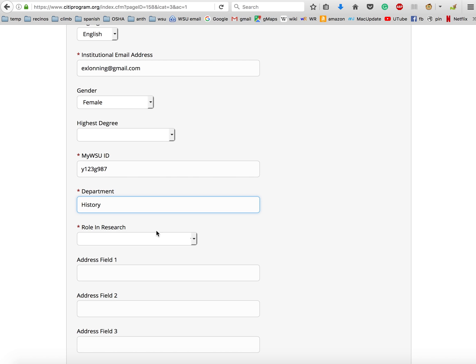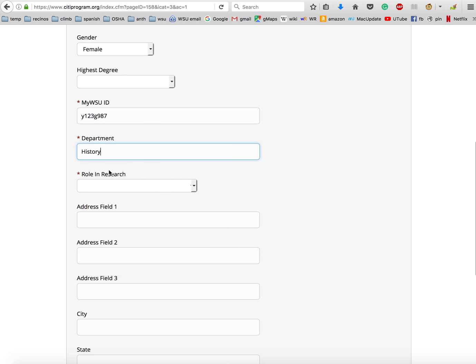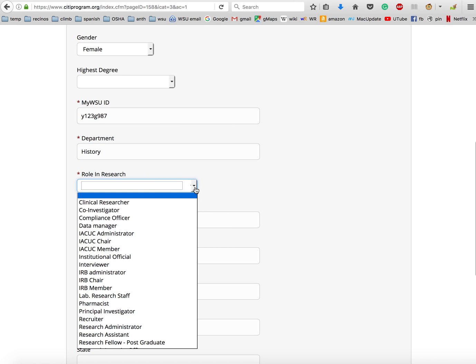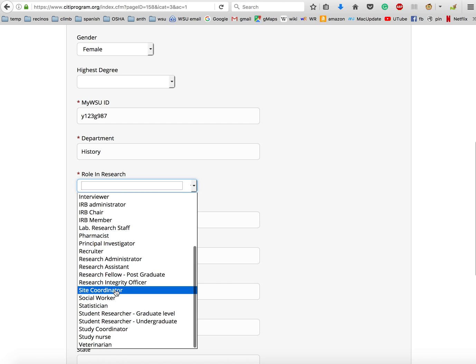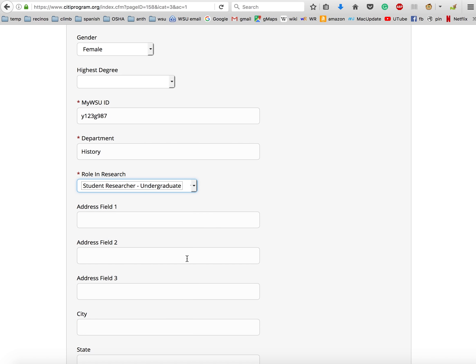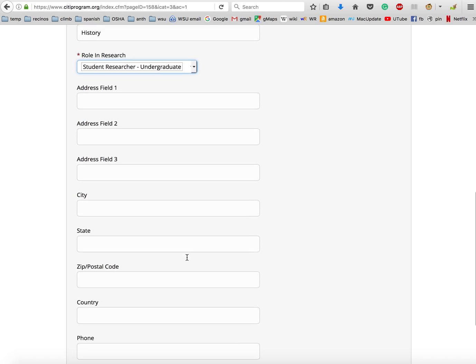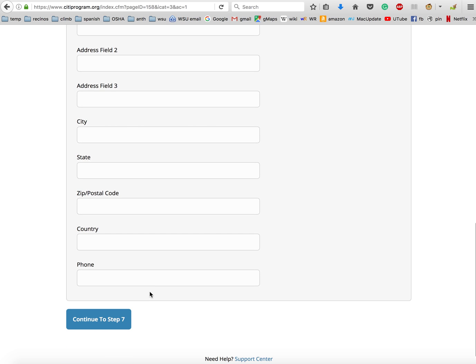For department, you will put in whatever department you happen to be affiliated with. I'm just putting history as an example. Roll in research - on this one, you're going to scroll down and you're going to select 'student researcher undergraduate.' You don't have to put your address or phone number. Scroll down to continue to step seven.